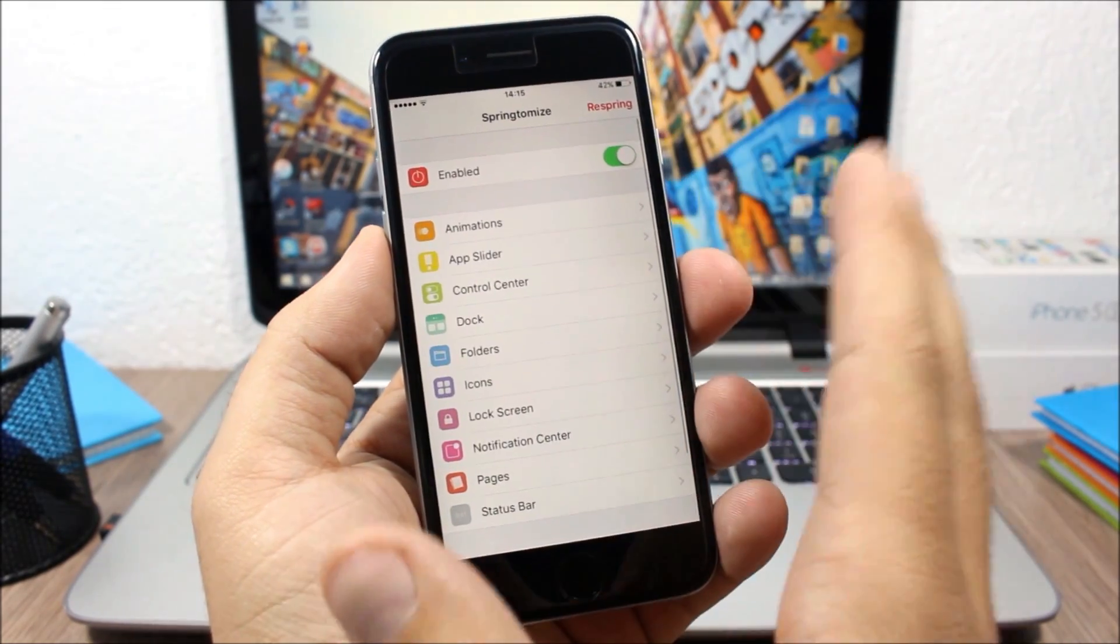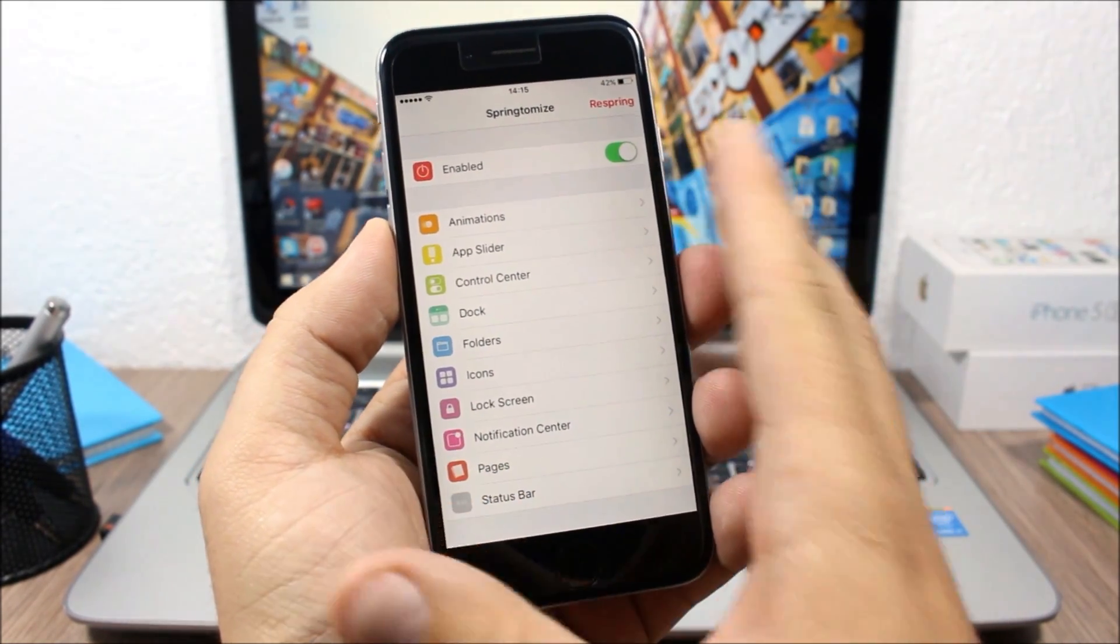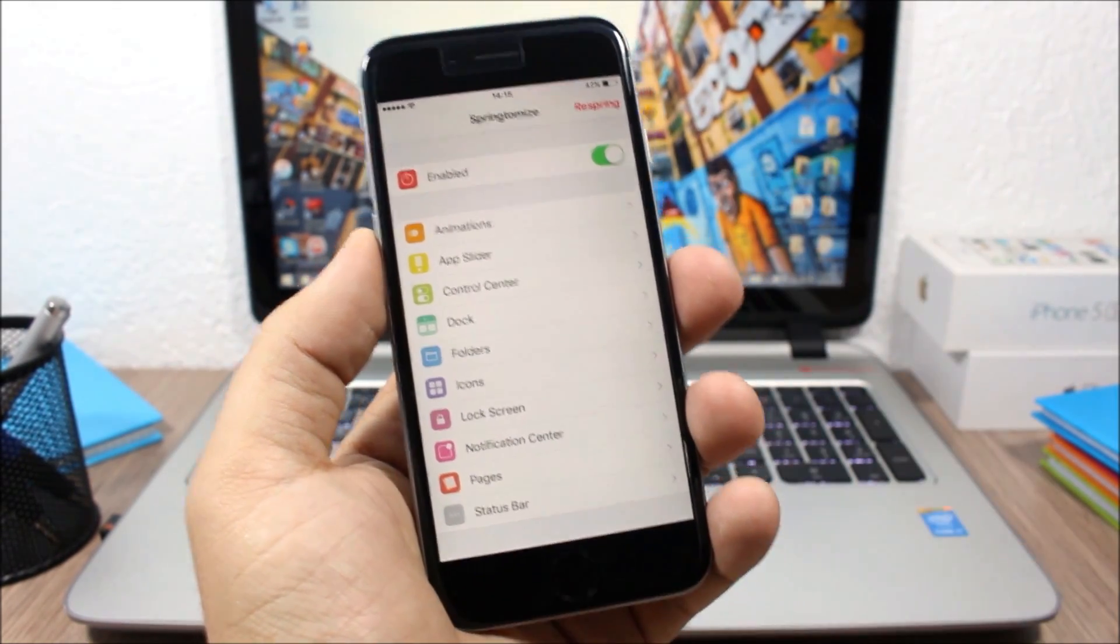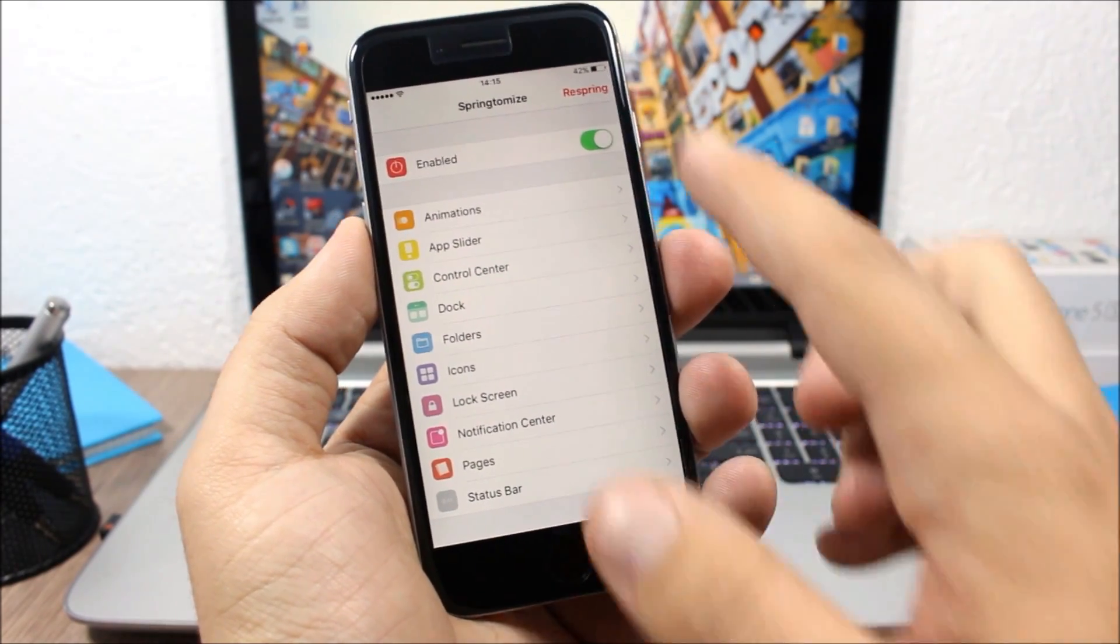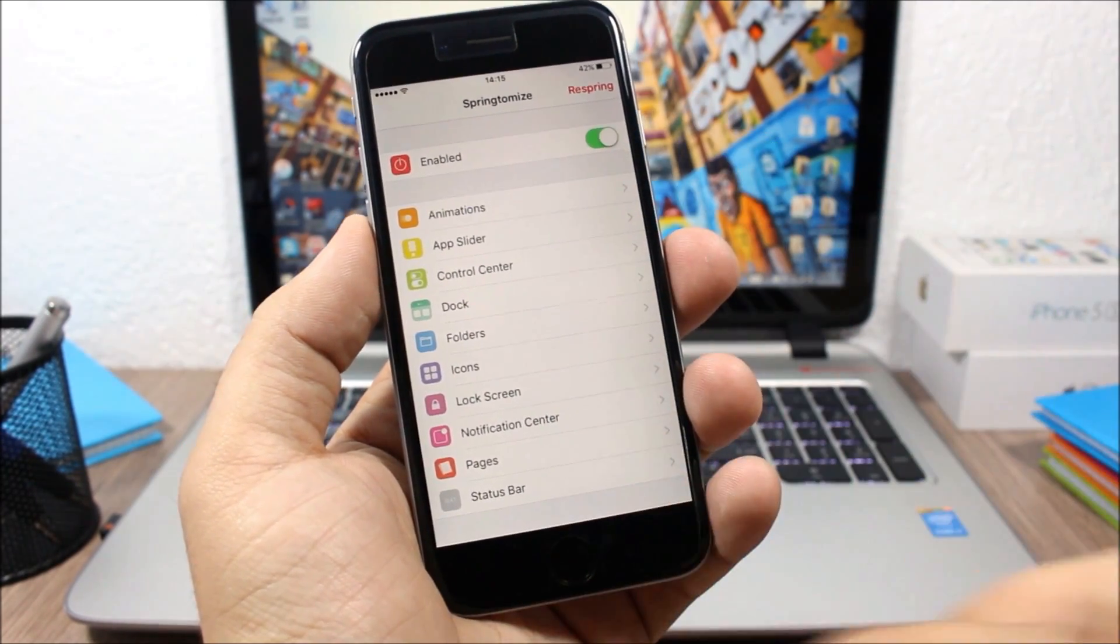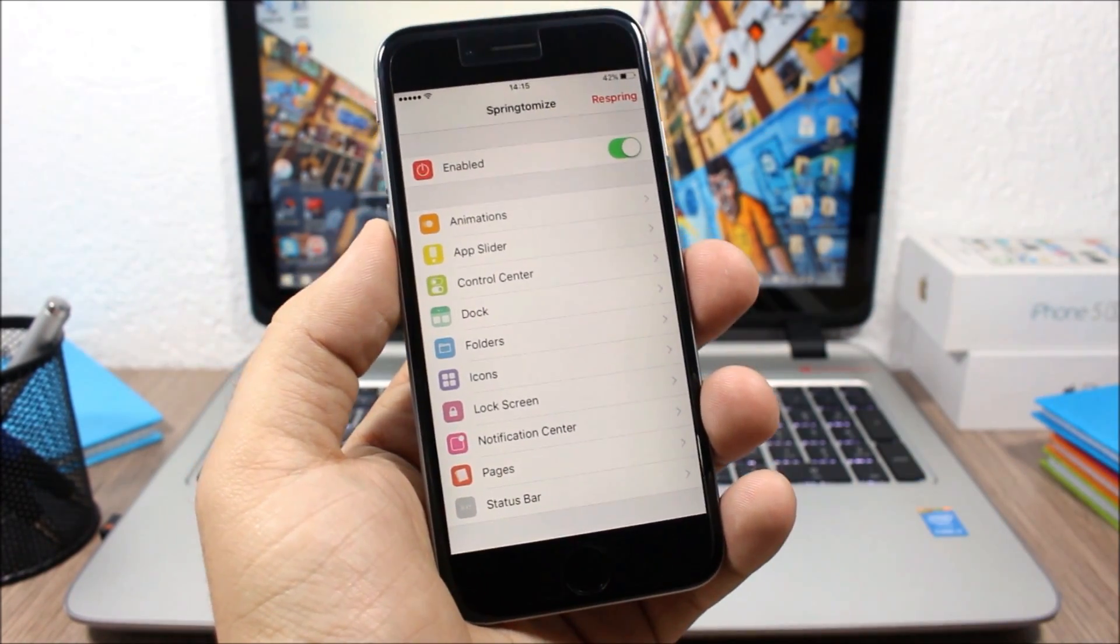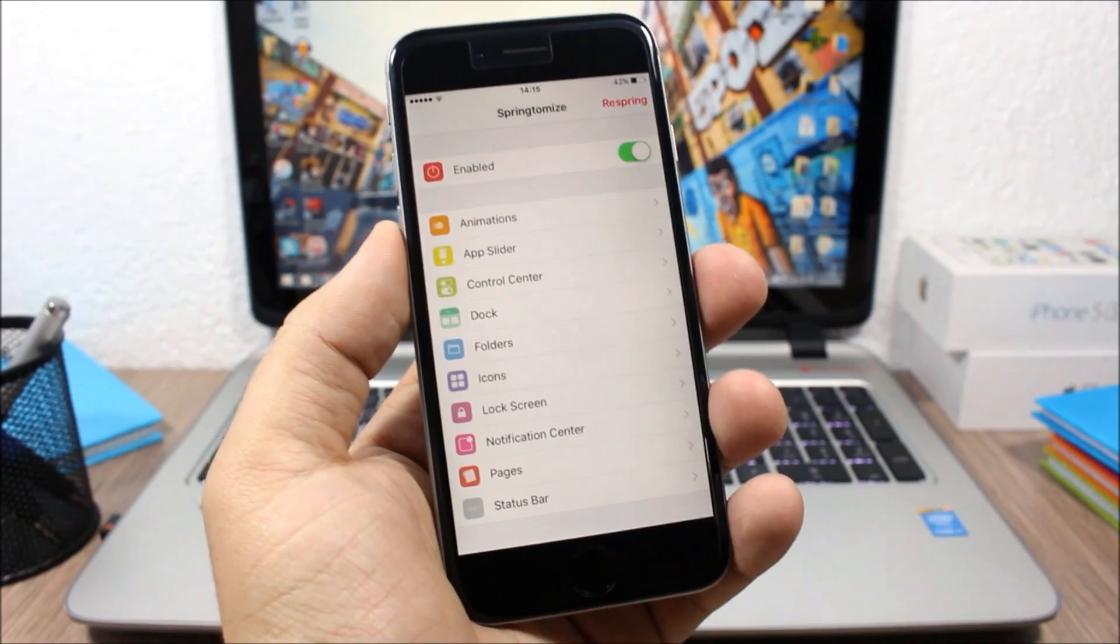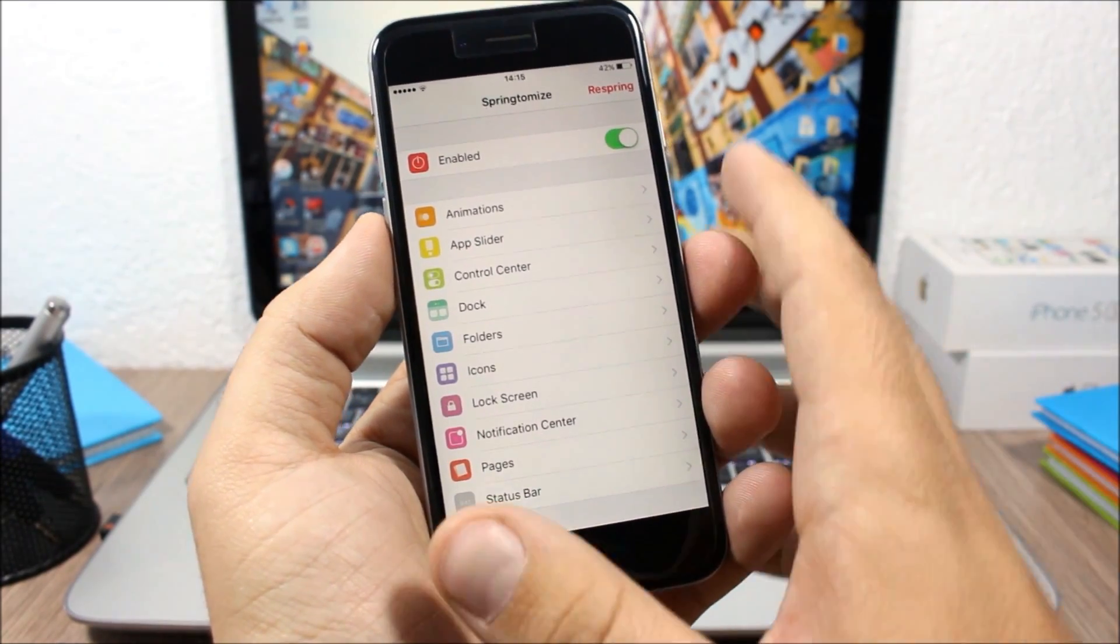You open this icon and here you have an enable button to enable or disable Springtomize. Down here you have all these sections of your device that you can customize using this tweak.